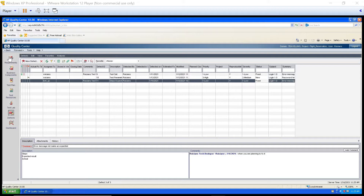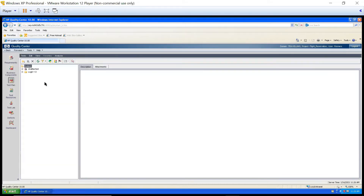Requirement Module is something on which BA will be working, but it will be updated from here as well as from Test Plan. First, we will understand if as a tester we want to update RTM, how we can do that. So you will go to Test Plan. After going to Test Plan, you will go to your test case. Let's say this is my first test case which I've written for Cancel Requirement.